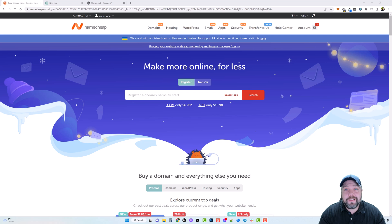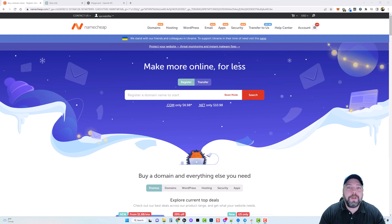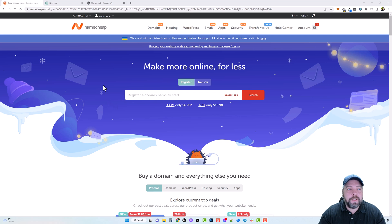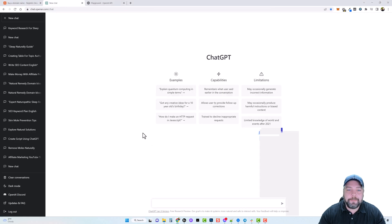ShareASale is not the only network you can use — you can use any affiliate network you're part of if you have products you want to promote and create a website around. So that's what I'm going to be doing throughout the next few videos. Here we are on Namecheap, which is where I usually buy my domains, and we're going to come over to ChatGPT to let it help us find a domain name.